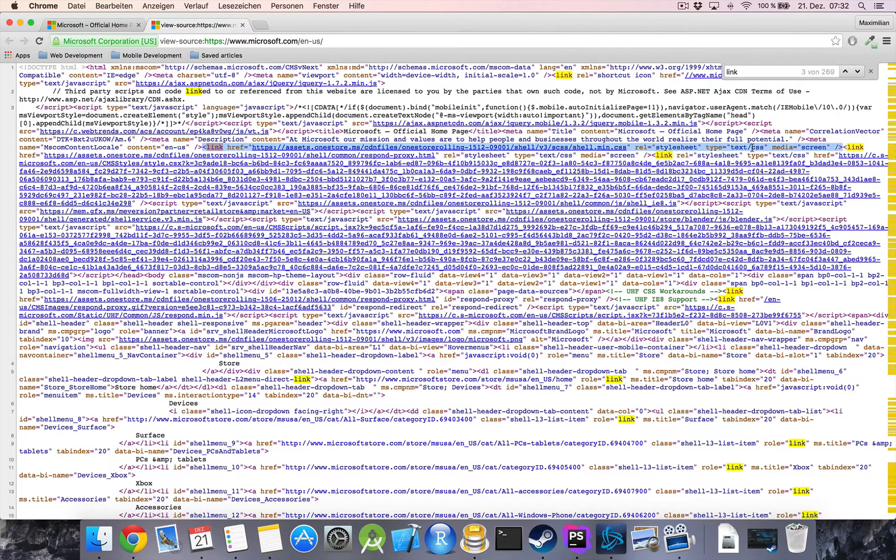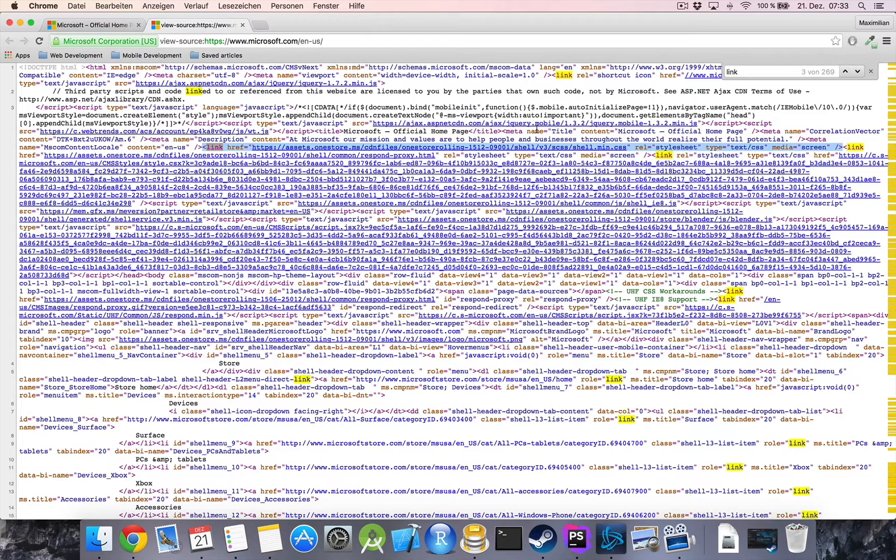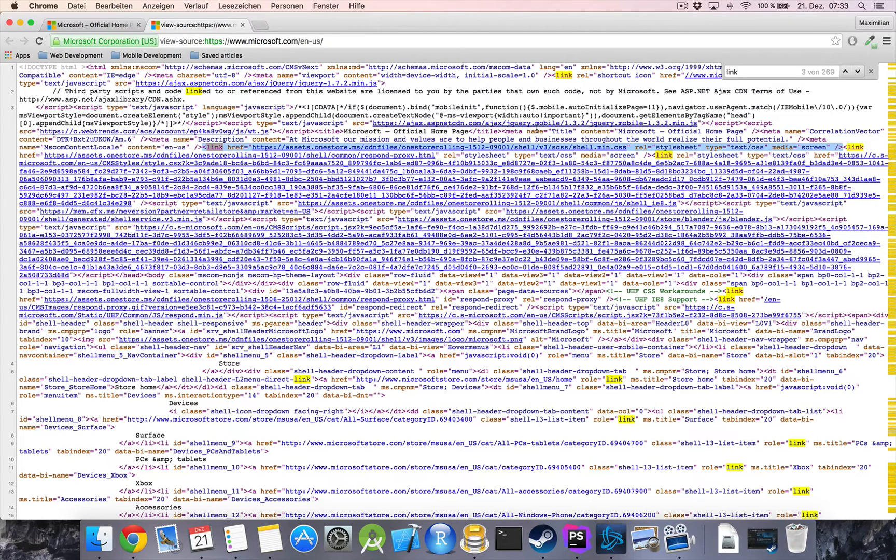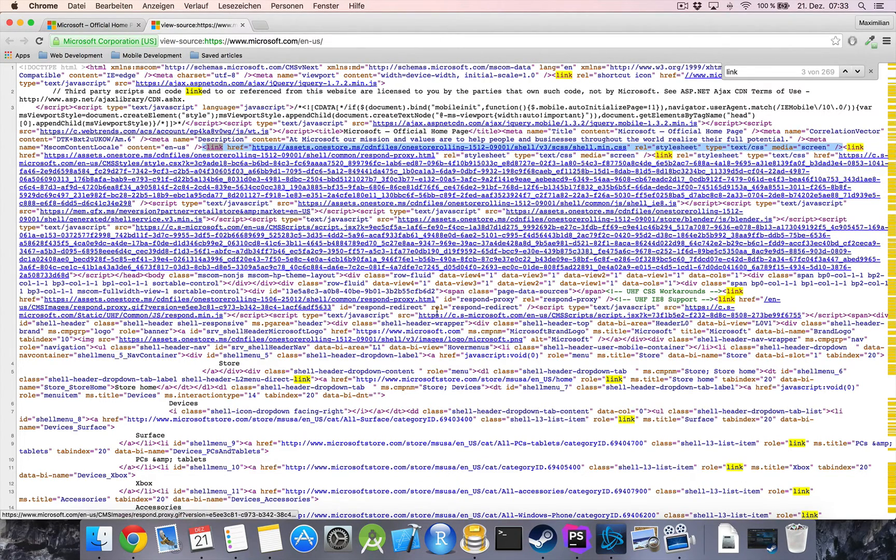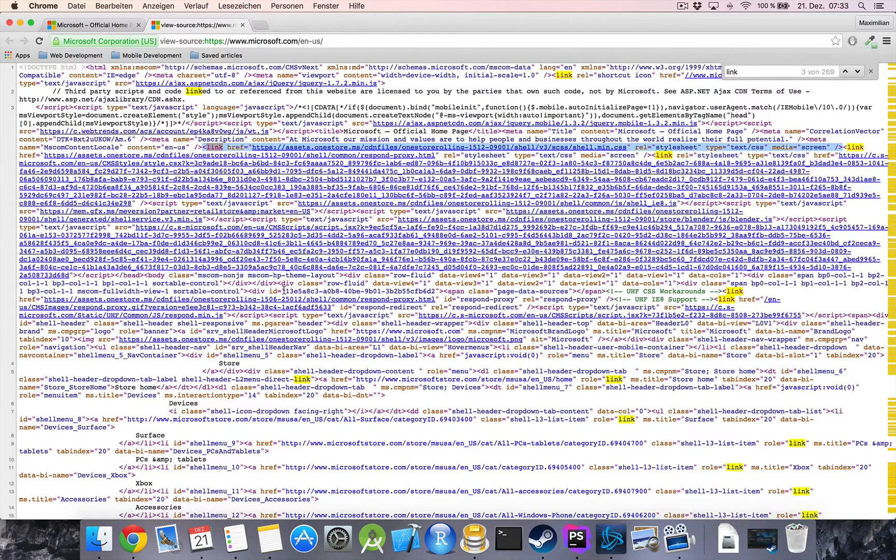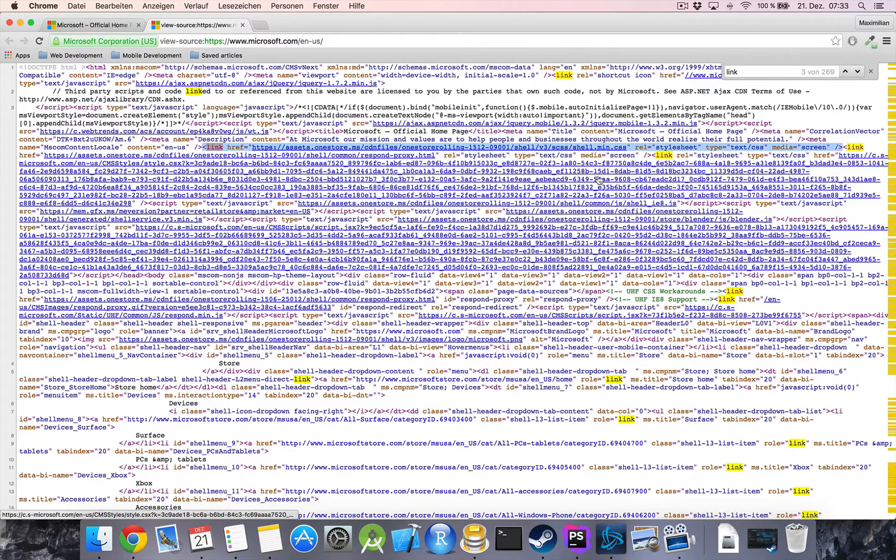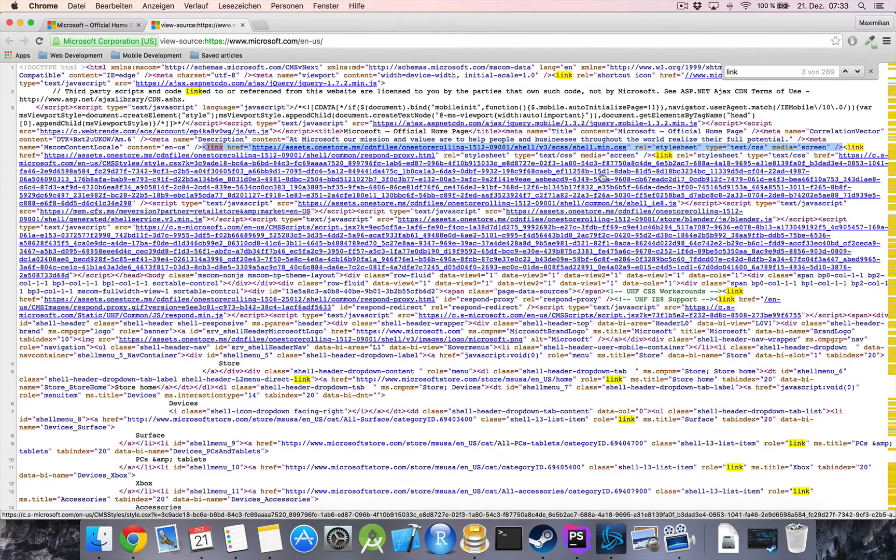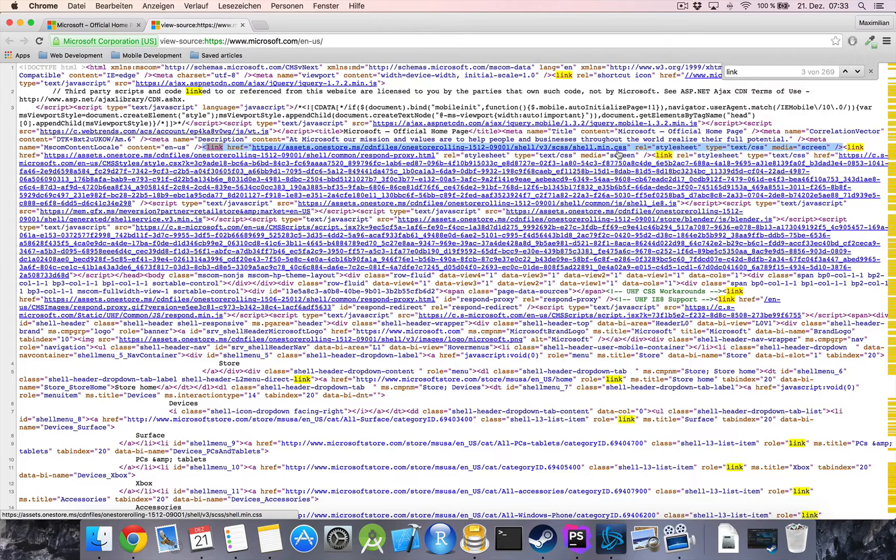Now there are several ways to tell the browser how to style an element. One would be to write it directly into the element tag. One would be to put a styling section at the beginning of an HTML document where you define some rules. But the most commonly used is to outsource it into separate styling sheets, such called CSS files.